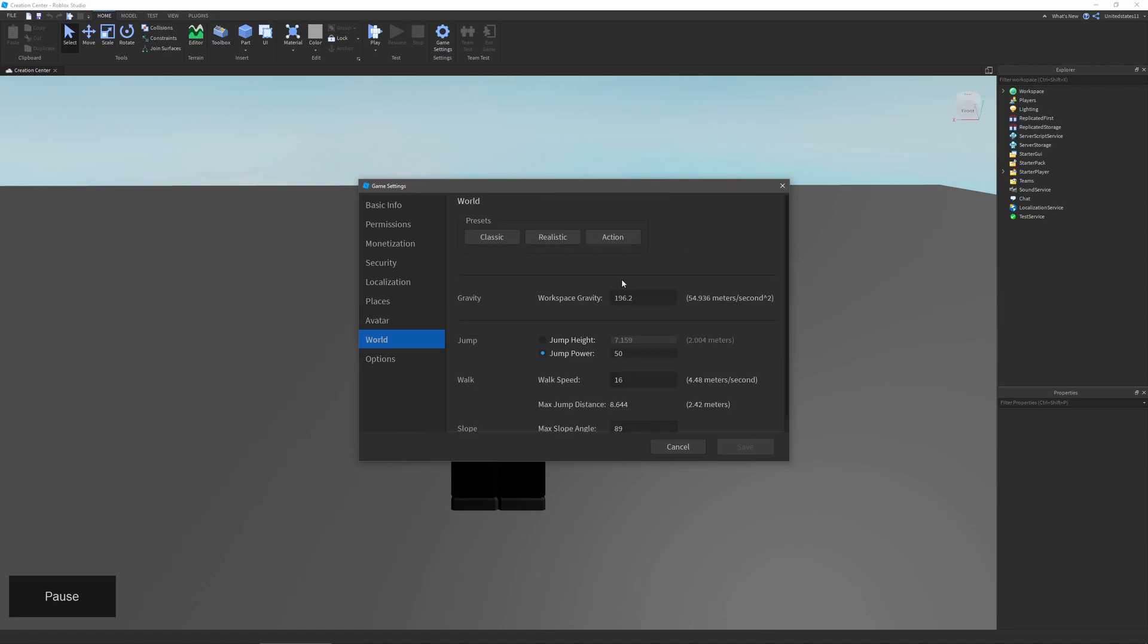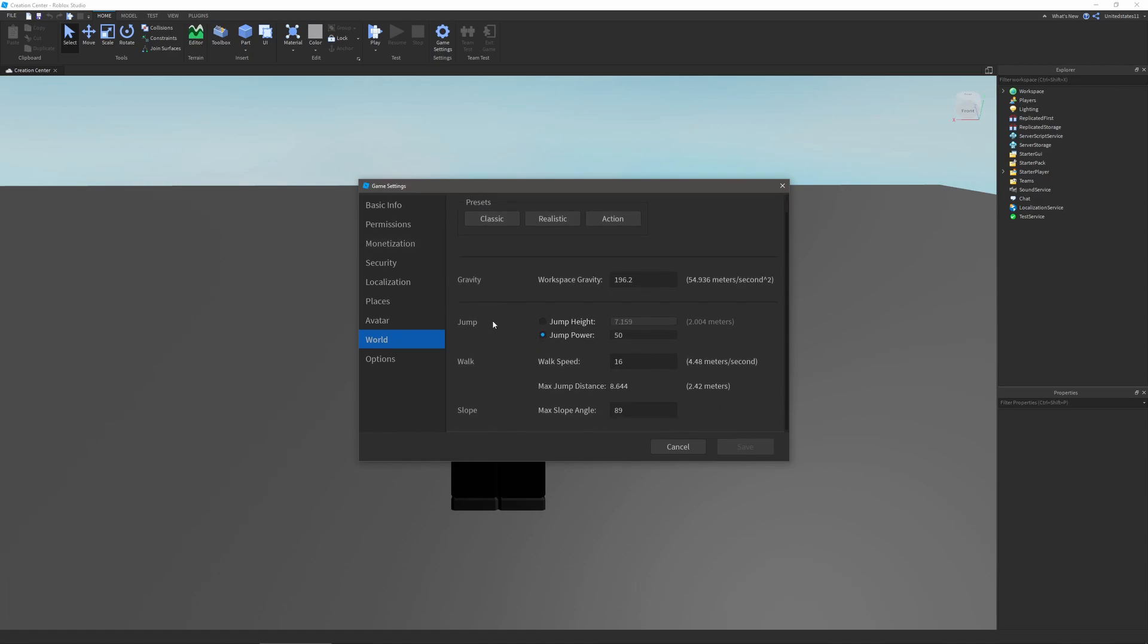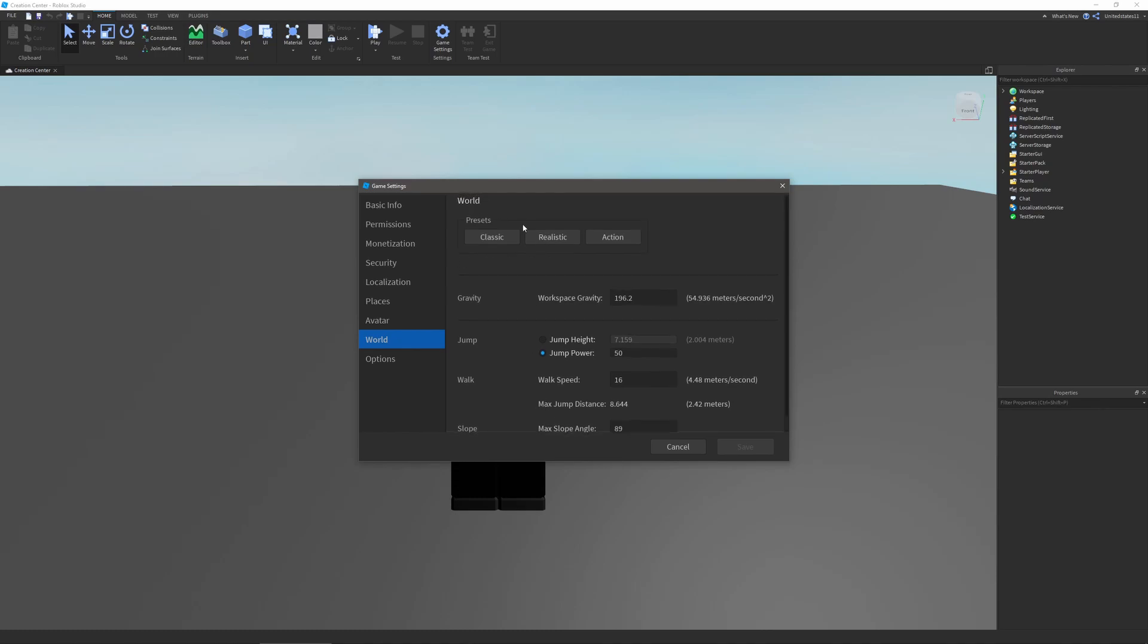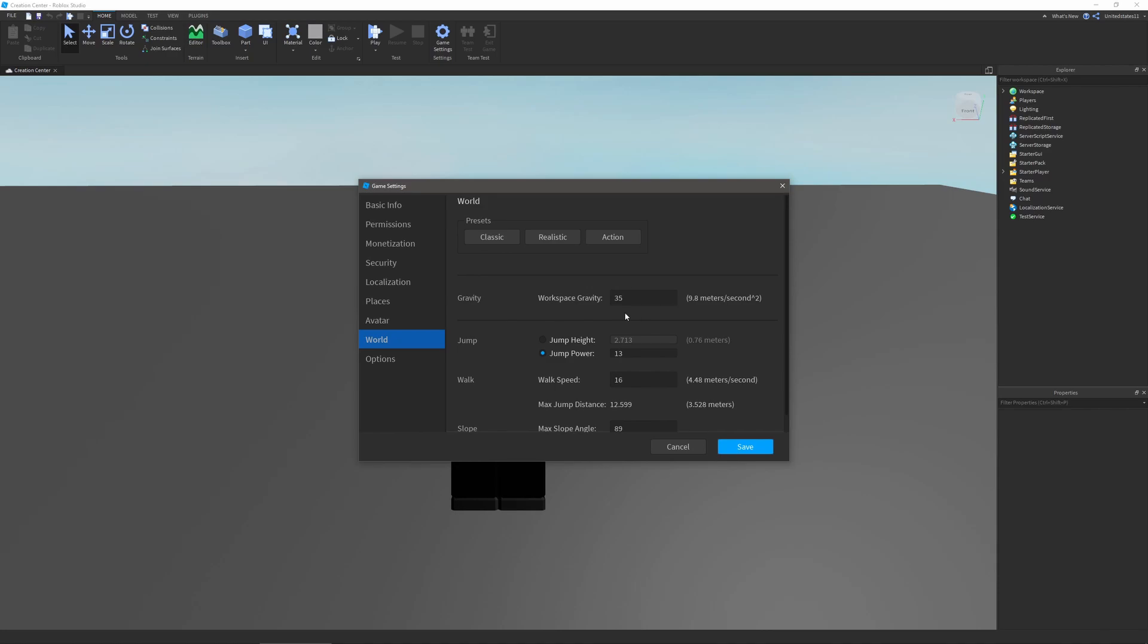The world section will allow you to change the world itself, such as gravity, jump height, walk speed, and slope angles. There are presets up here that you can choose from that will allow you to be like that sort of genre. So realistic will be like the real world and get something close to a real world test with a gravity set.